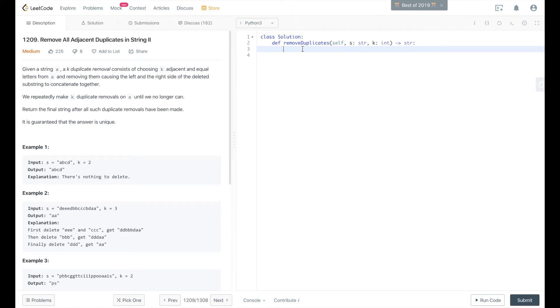We're going to be solving LeetCode problem 1209, remove all adjacent duplicates in string 2.